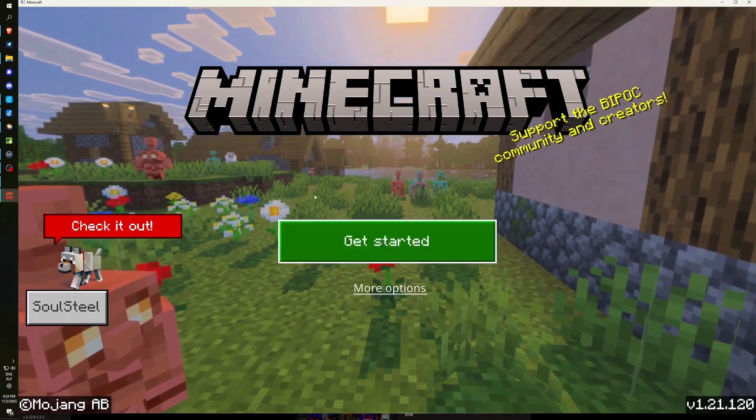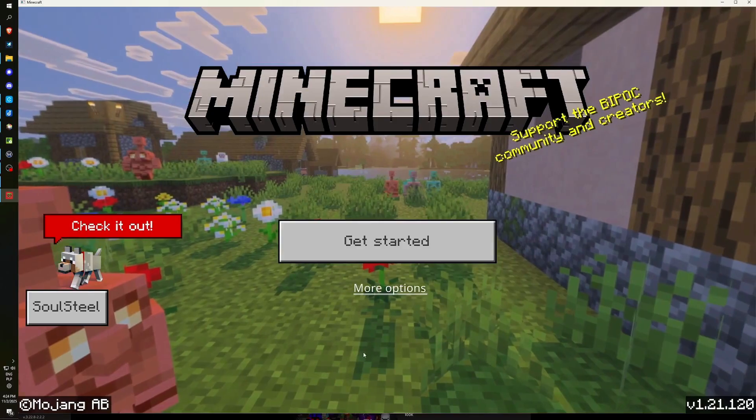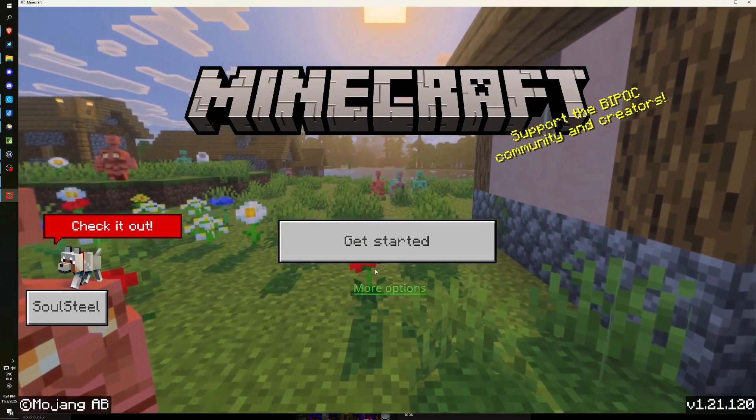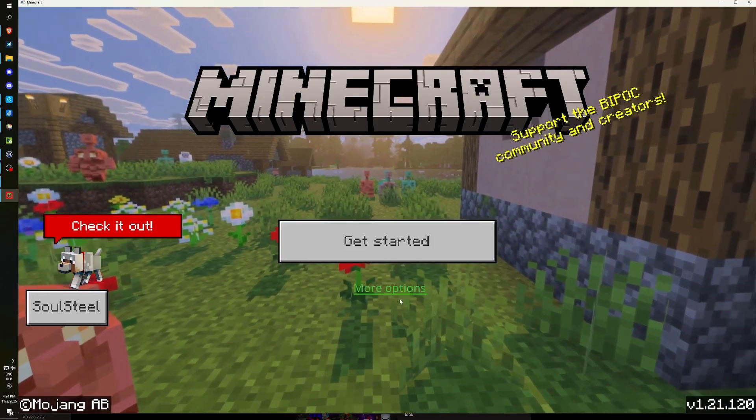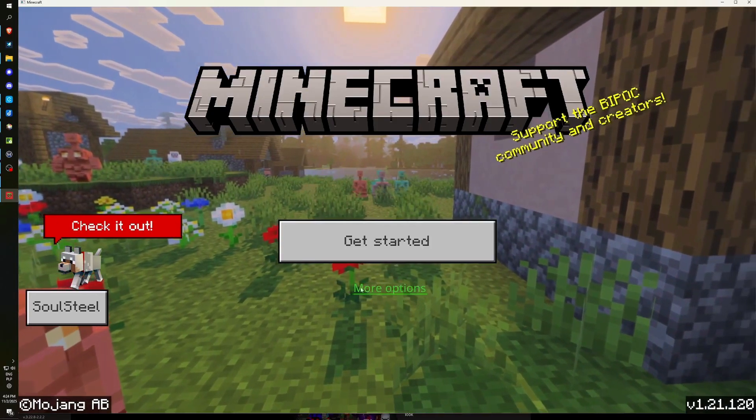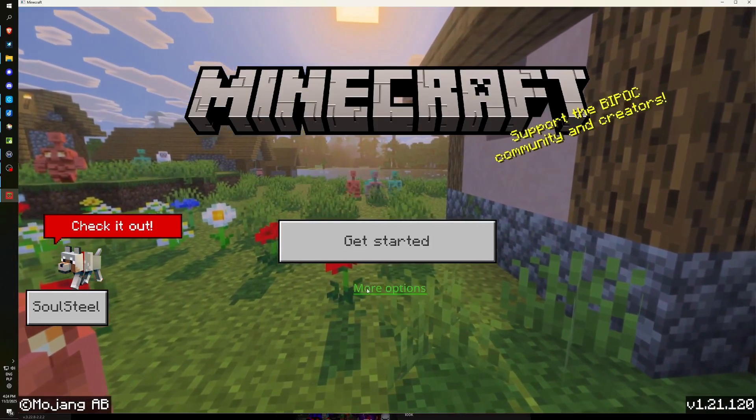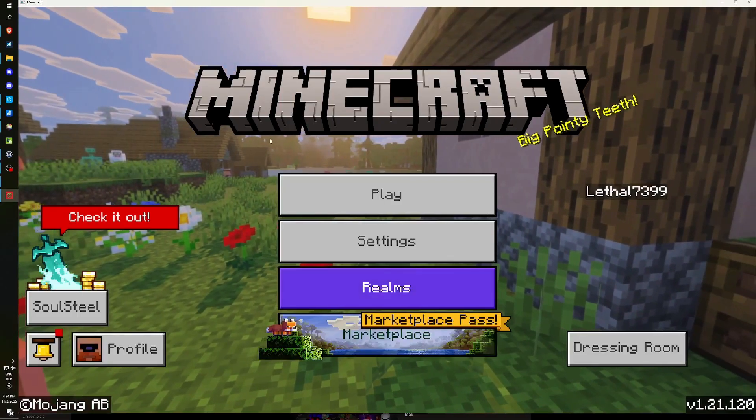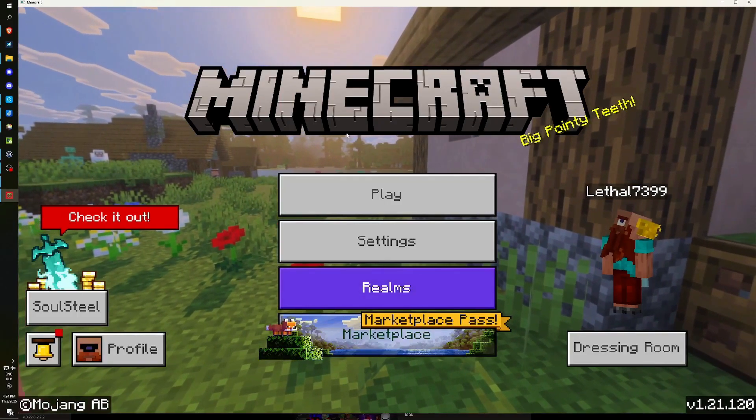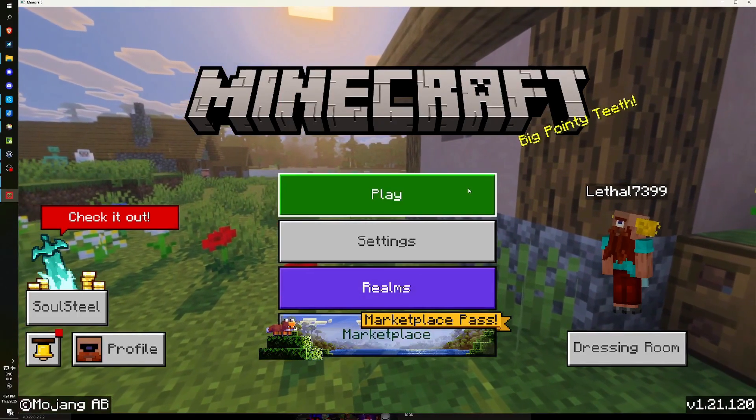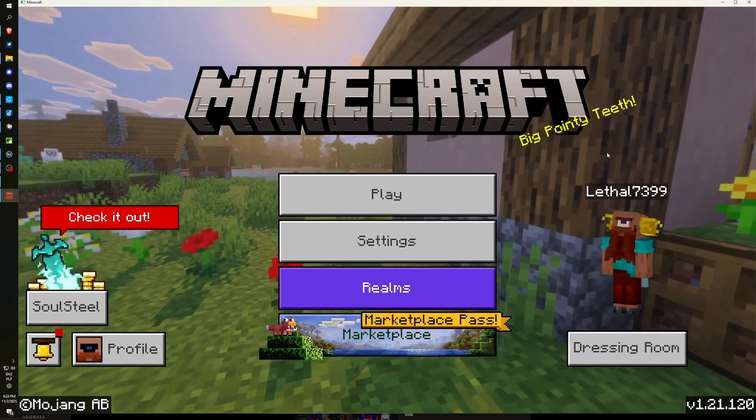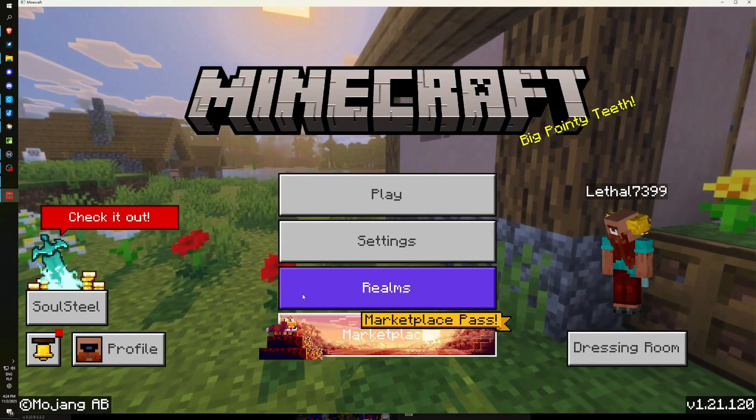If you are already familiar with Minecraft and prefer to skip the tutorial, you can simply click on this particular option located beneath this button. By doing so, you will be directed to the primary menu where you have the ability to access servers, engage in single-player mode, and explore additional features.